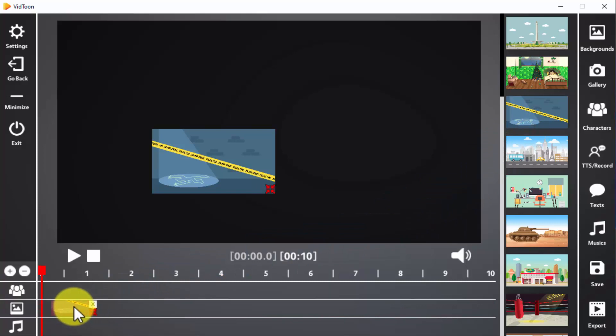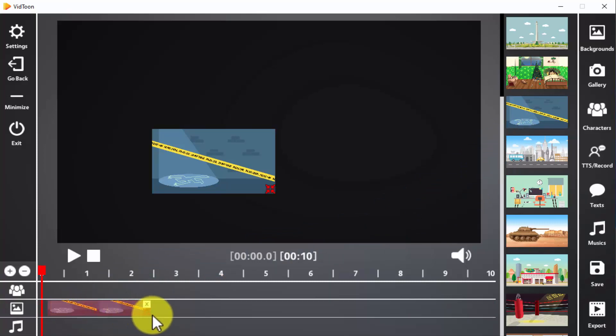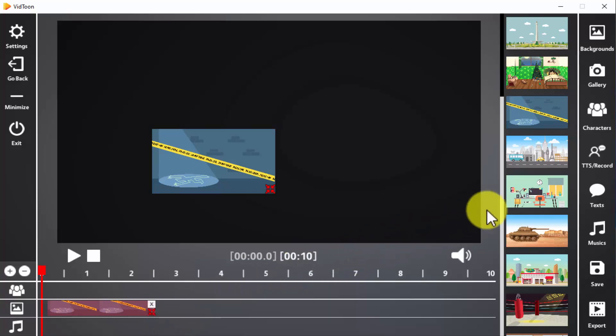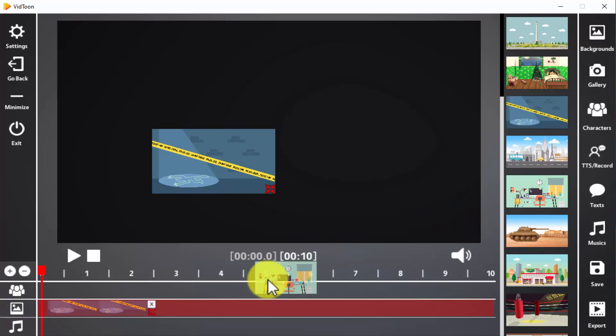You can arrange this new background to fit any time on the timeline and you can also stretch it by clicking and holding the expand icon. This will help you use the same background for a longer time or at various points during the video. You can create background transitions simply by dragging a different background to the timeline.